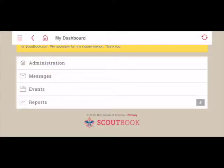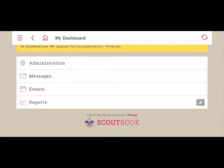I've gone ahead and logged in to Scoutbook.com and navigated to my dashboard. Just a reminder, I am logged in under my account as an administrator, so some of the things that you'll see on the screen may not be visible to you based on your privileges, but essentially everything you'll see today should be available to you as a parent.